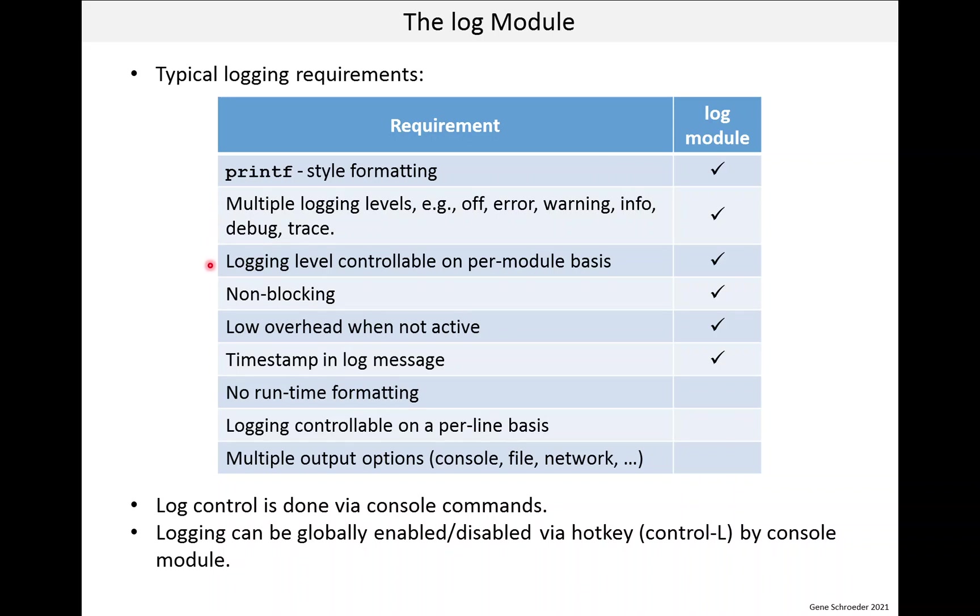Logging being controllable on a per module basis is also important. This is for the same reasons as having different logging levels. You want to have no more logging output than necessary.